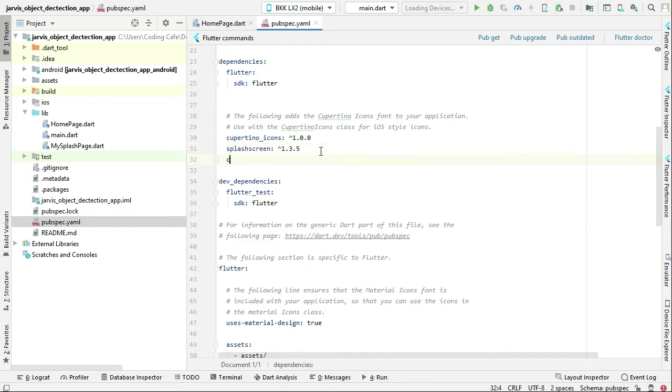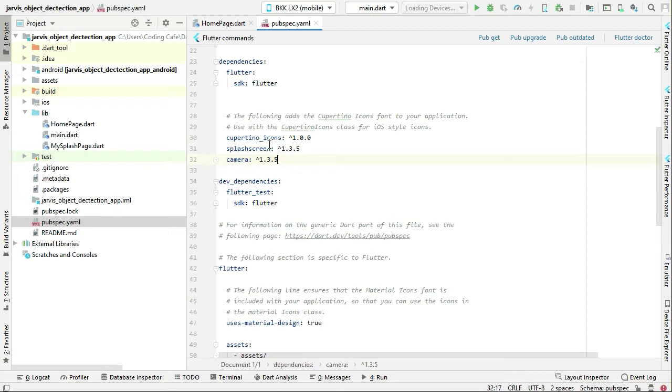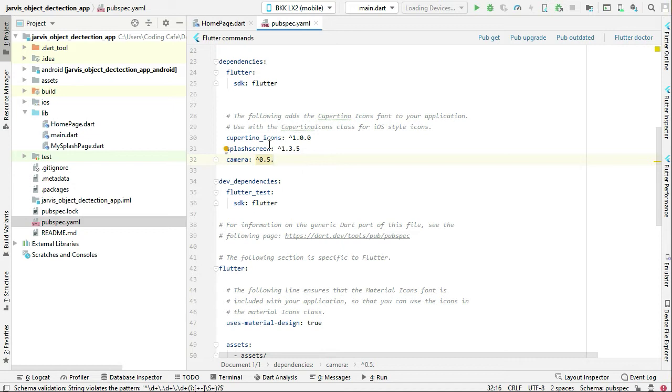Add this dependency which is camera colon and then the version. The version we will use, the correct version, is 0.5.8 plus 5.